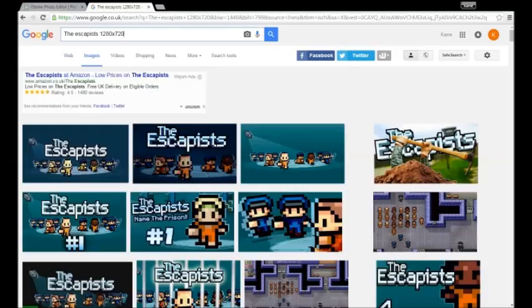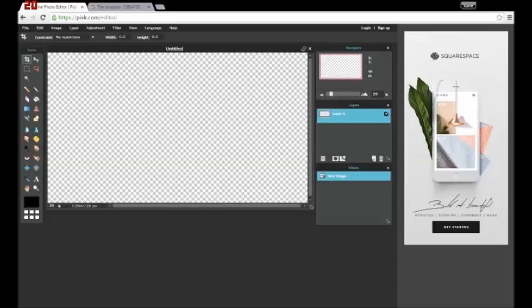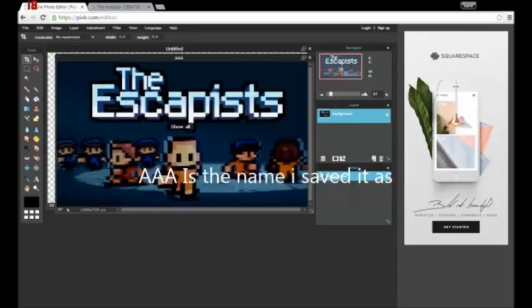Now I already have an image saved into my computer so I'm not going to download another image. I'll use this one which I normally use.